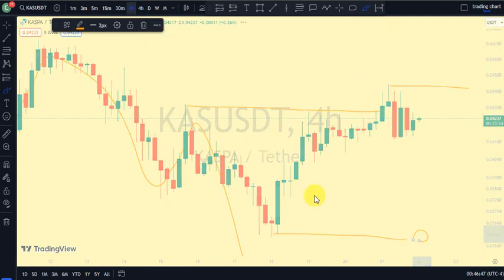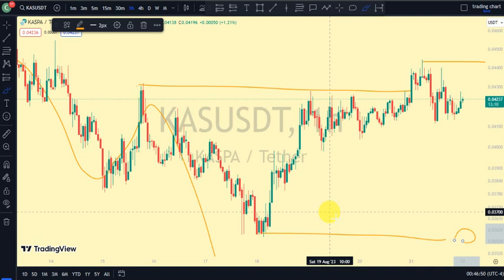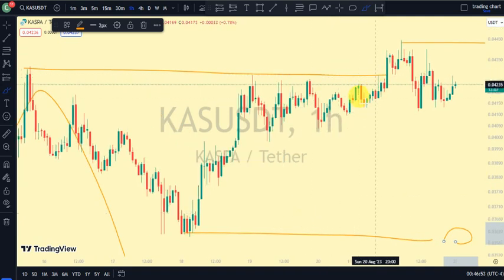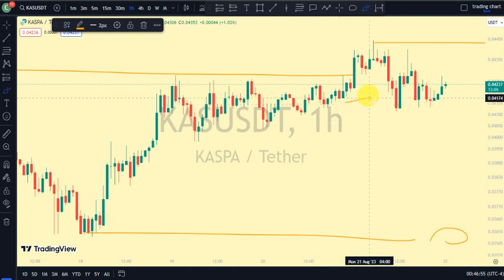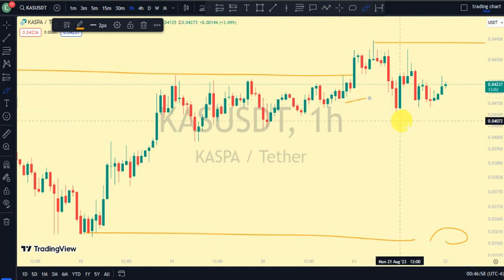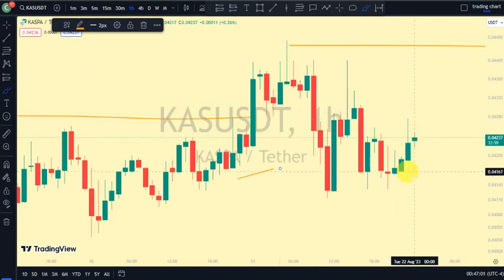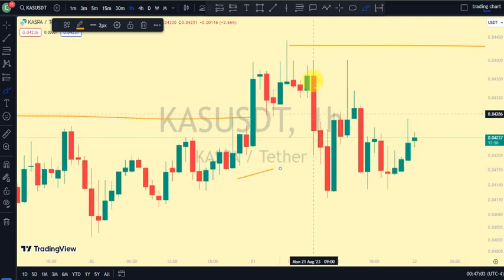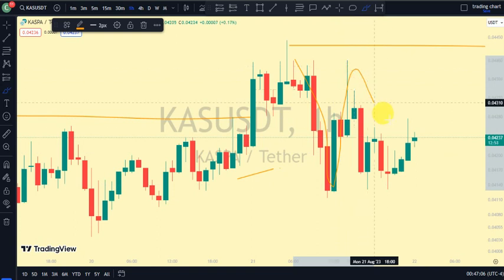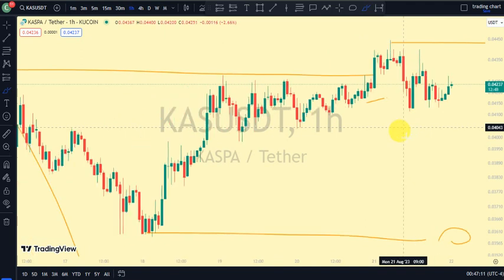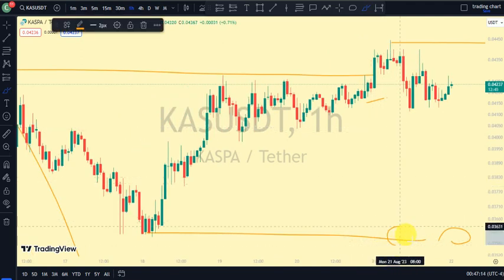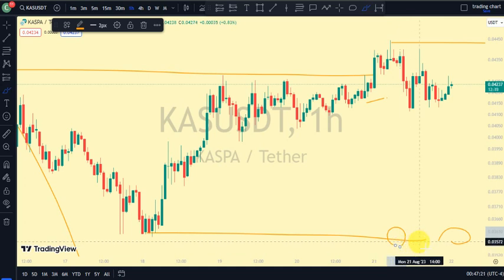Coming back to our one-hour time frame, after a break of structure to the upside, it was this swing that gave us this lower low, and we've seen price trade below it. So currently on our one-hour time frame we're on a bearish trend, and it's possible we can continue seeing price break more structure to the downside — just to facilitate the pullback phase of our four-hour time frame. But price must not go below this swing for us to continue being on a bullish trend on the four-hour time frame.